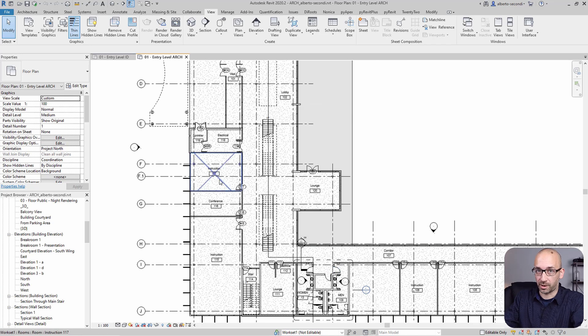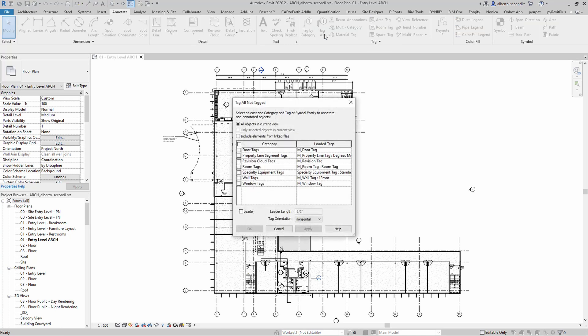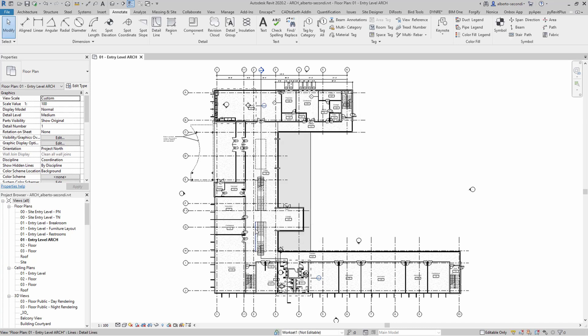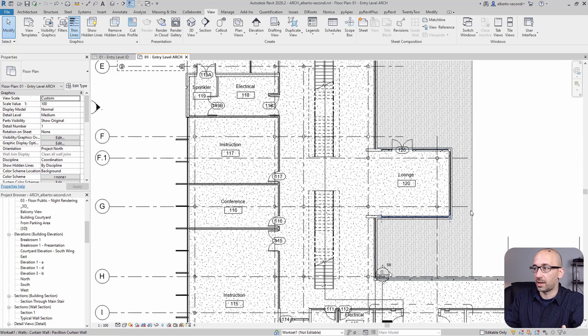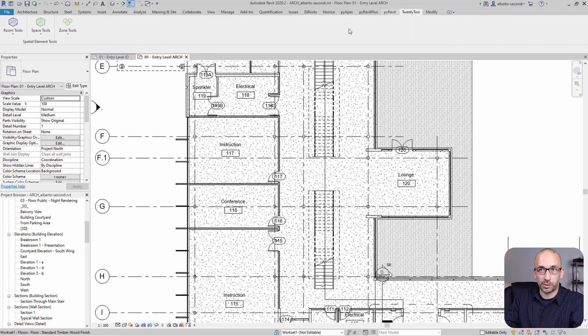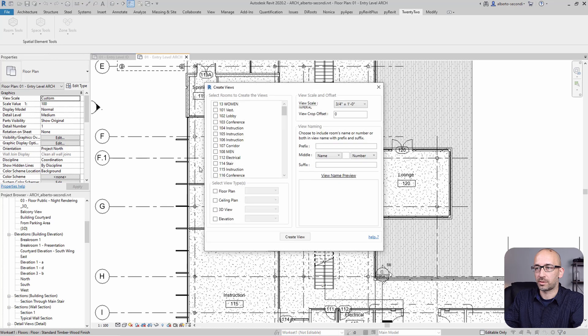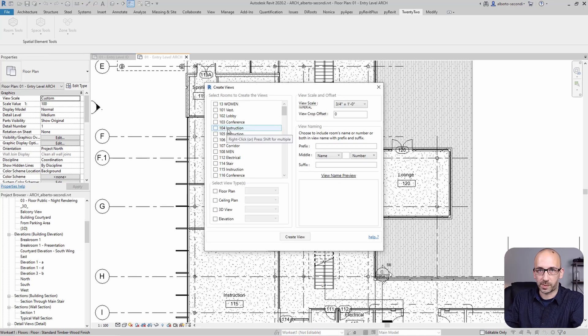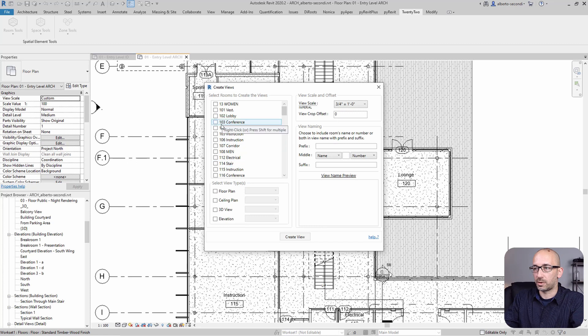Now one thing to remember before using the 22 plug-in is to make sure that the rooms are tagged on that floor. Now we're ready to use the 22 plug-in Room Tools, Create Views. And of course, as we expect, we have the entire list of the rooms.